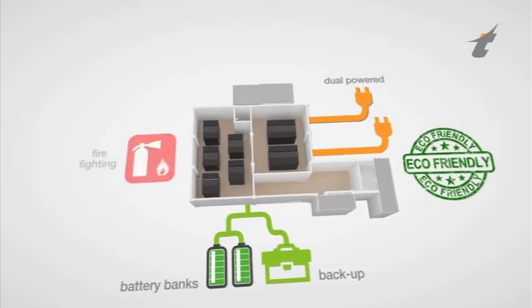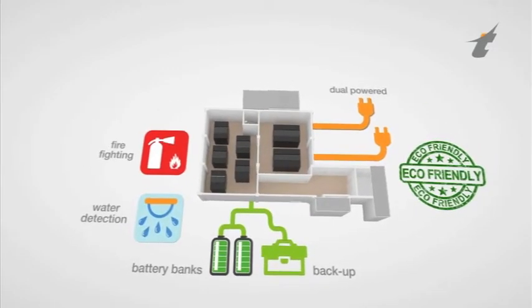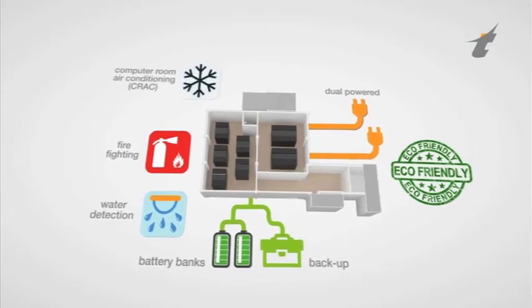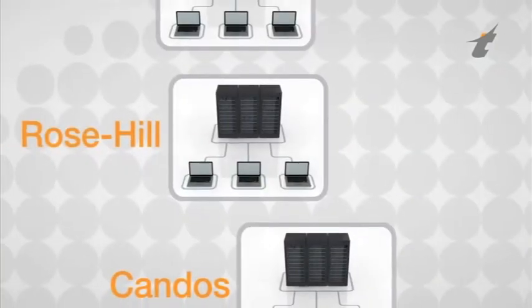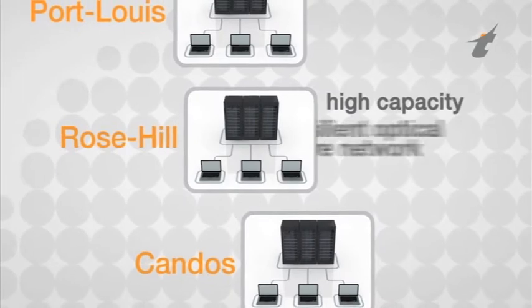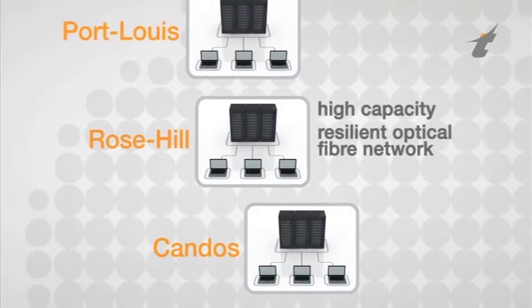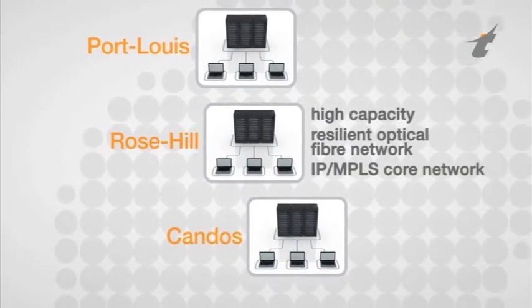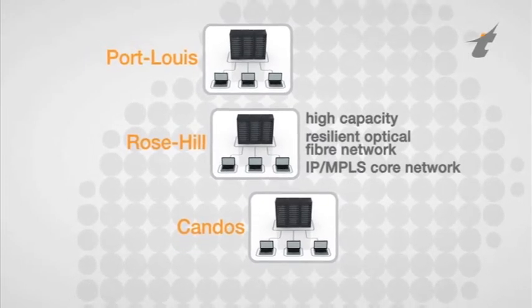It will have firefighting and water detection systems as well as computer room air conditioning set up. The data center will be connected to a high capacity and resilient optical fiber network and an IP MPLS core network for interconnection to data hubs.